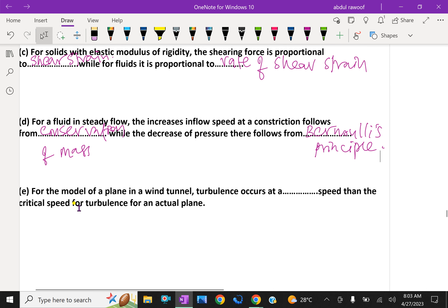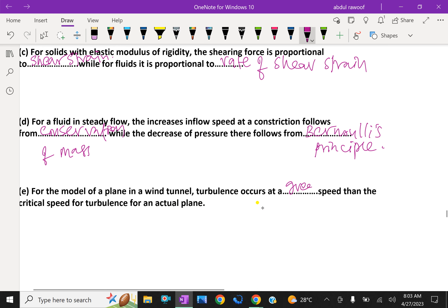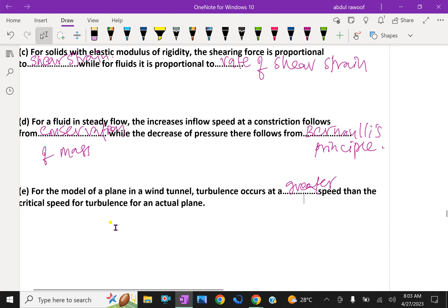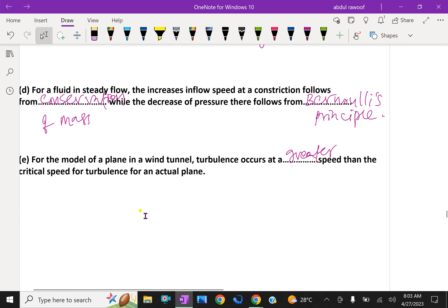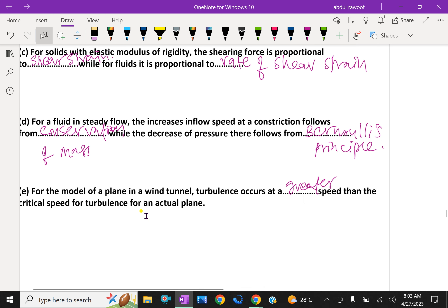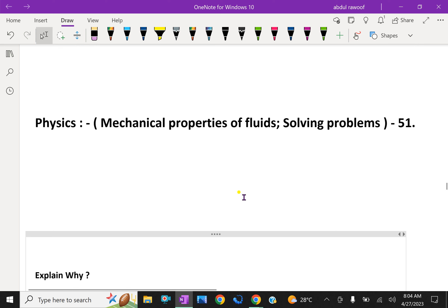Next question: For the model of a plane in a wind tunnel, turbulence occurs at a greater speed than the critical speed of turbulence of an actual plane. Please subscribe to our YouTube channel. For more information, please visit our website.